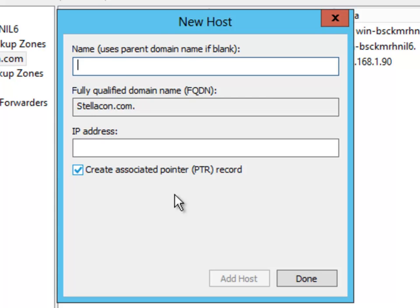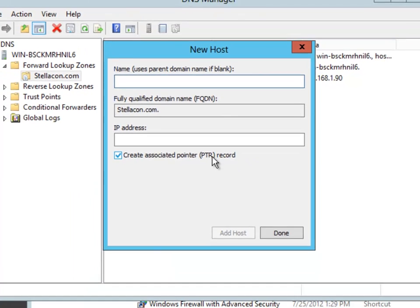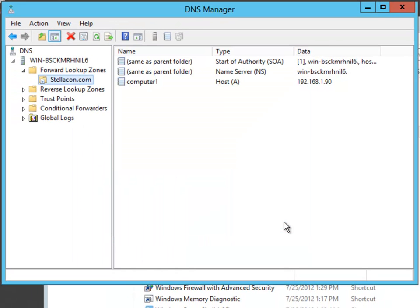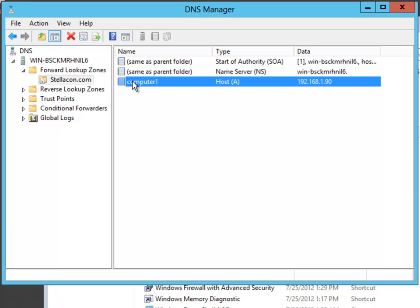So what we are going to do is we are just going to go ahead and say done, and then you will notice right here, computer1 is an A record that has now been created.